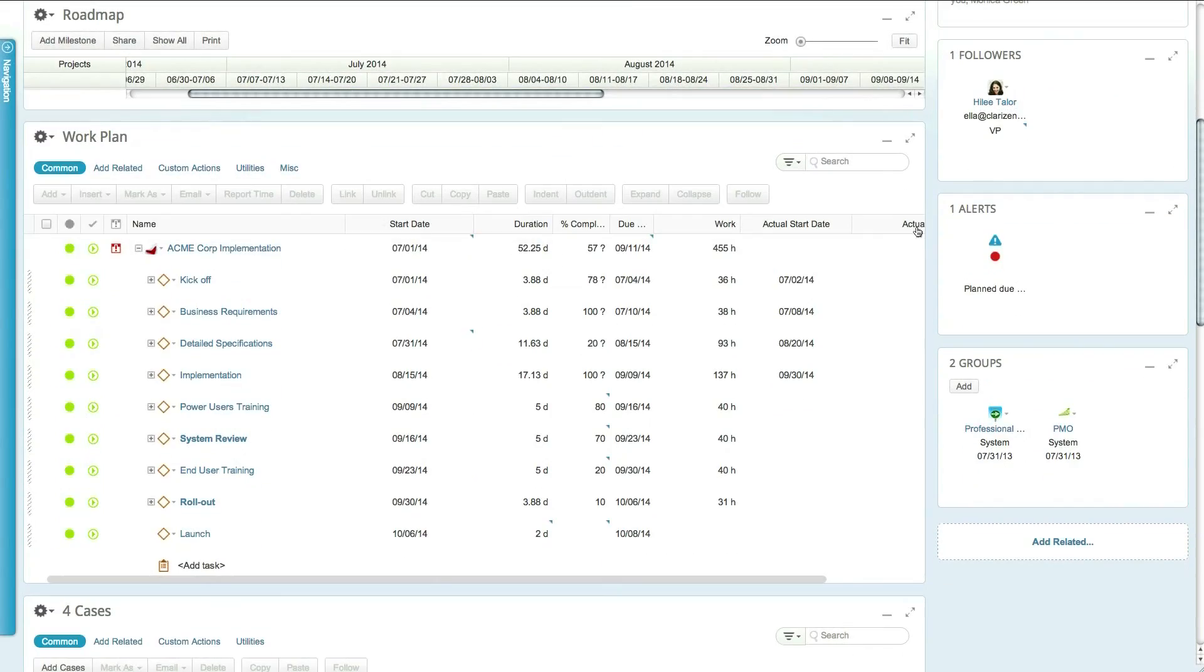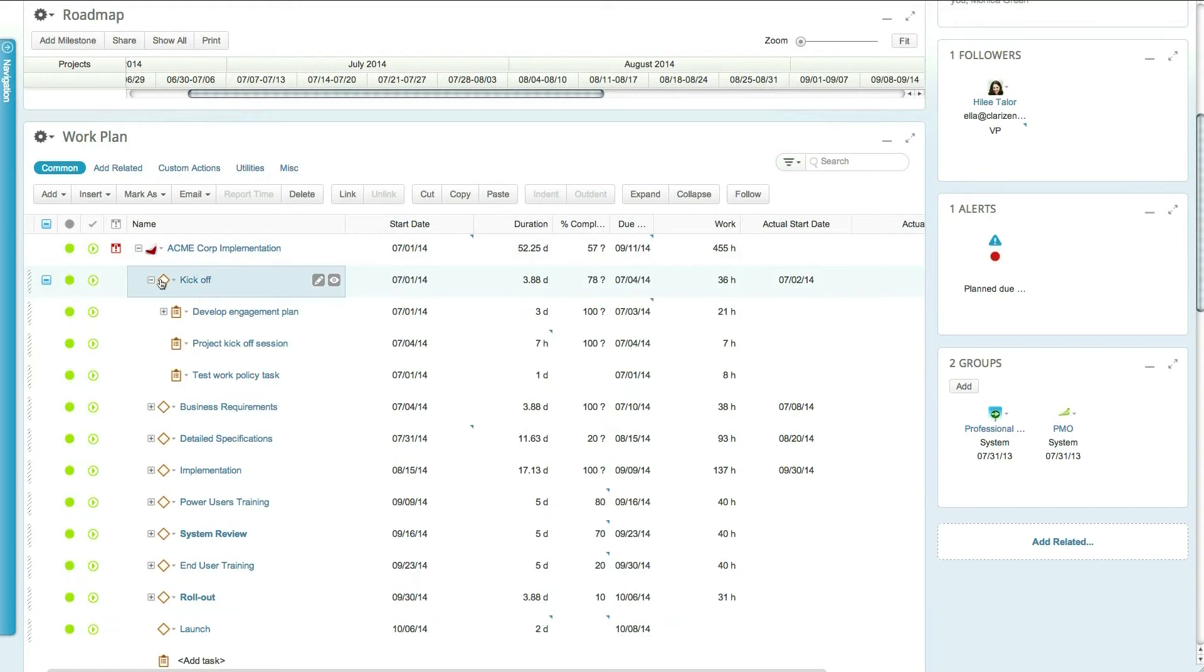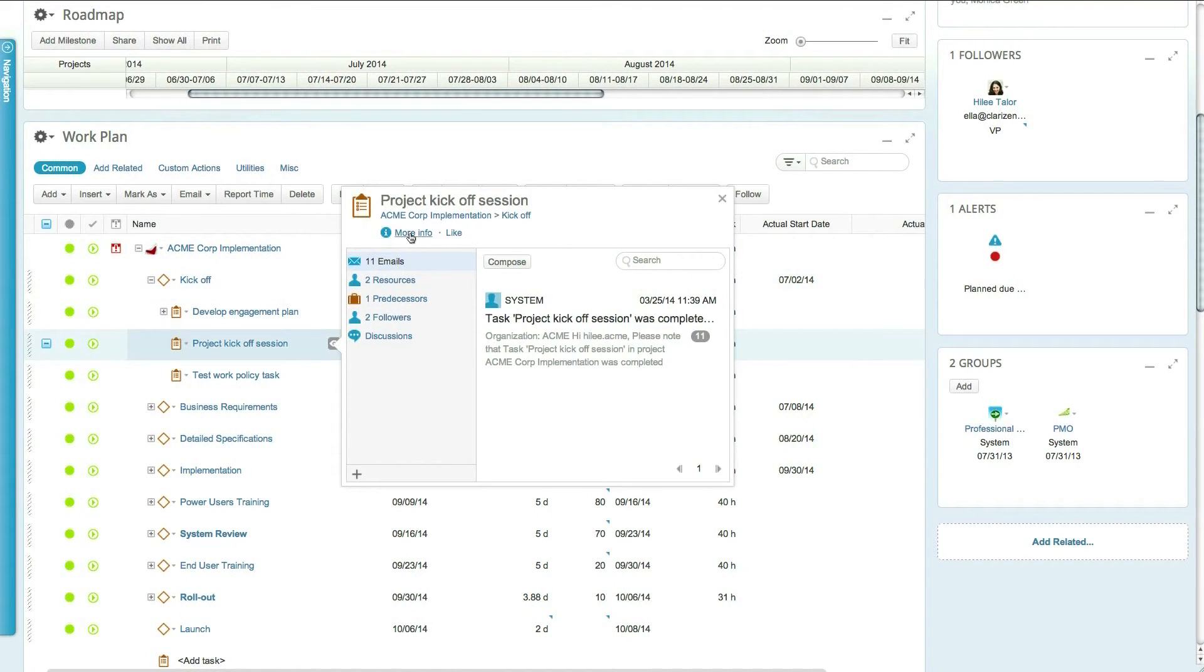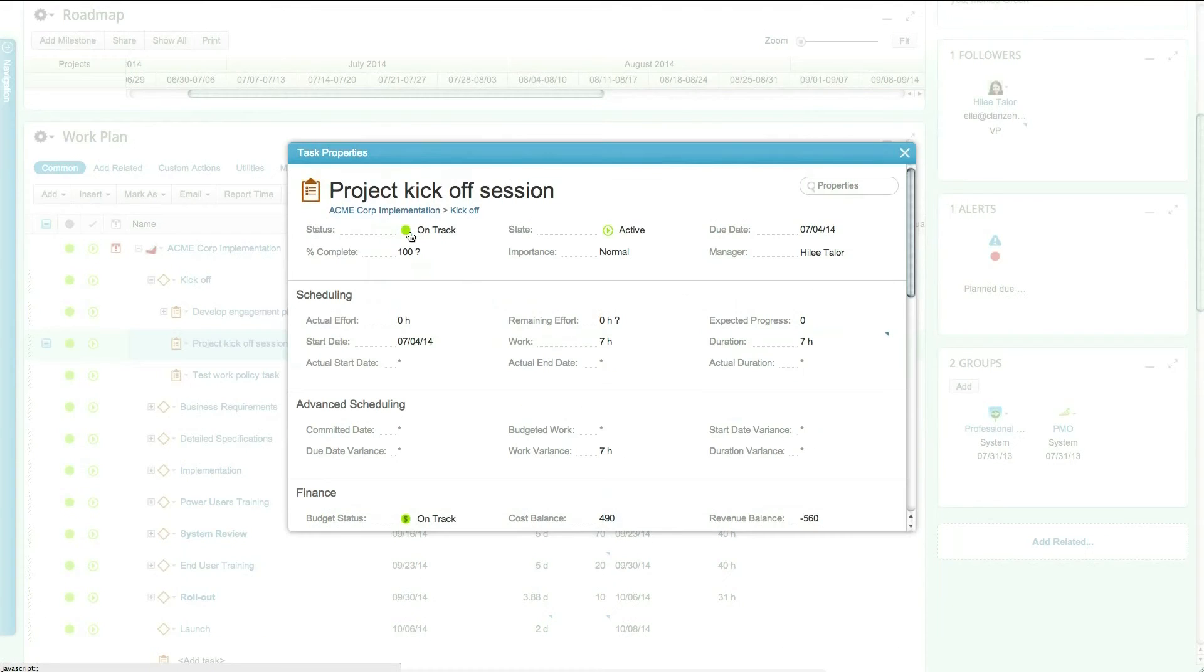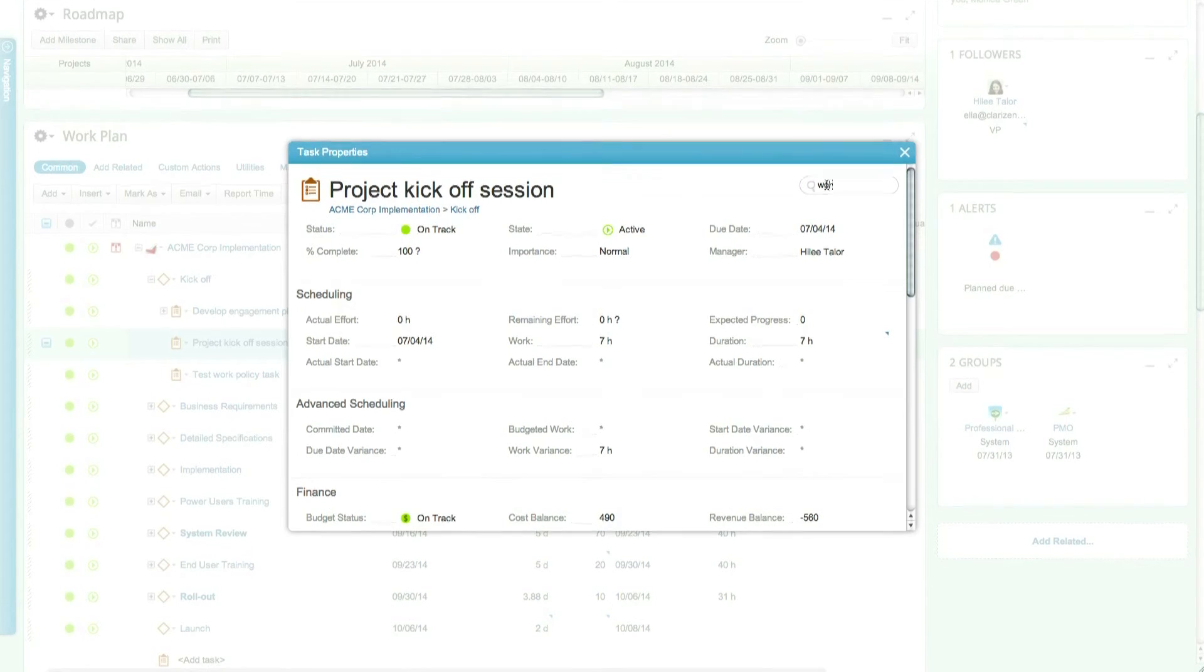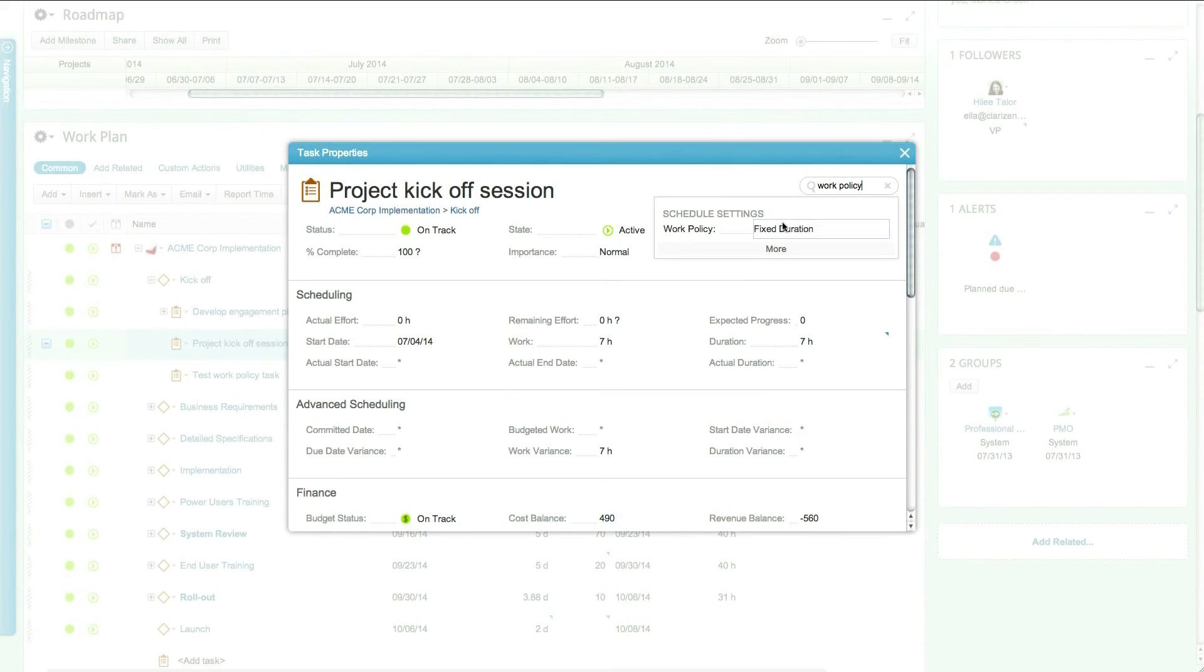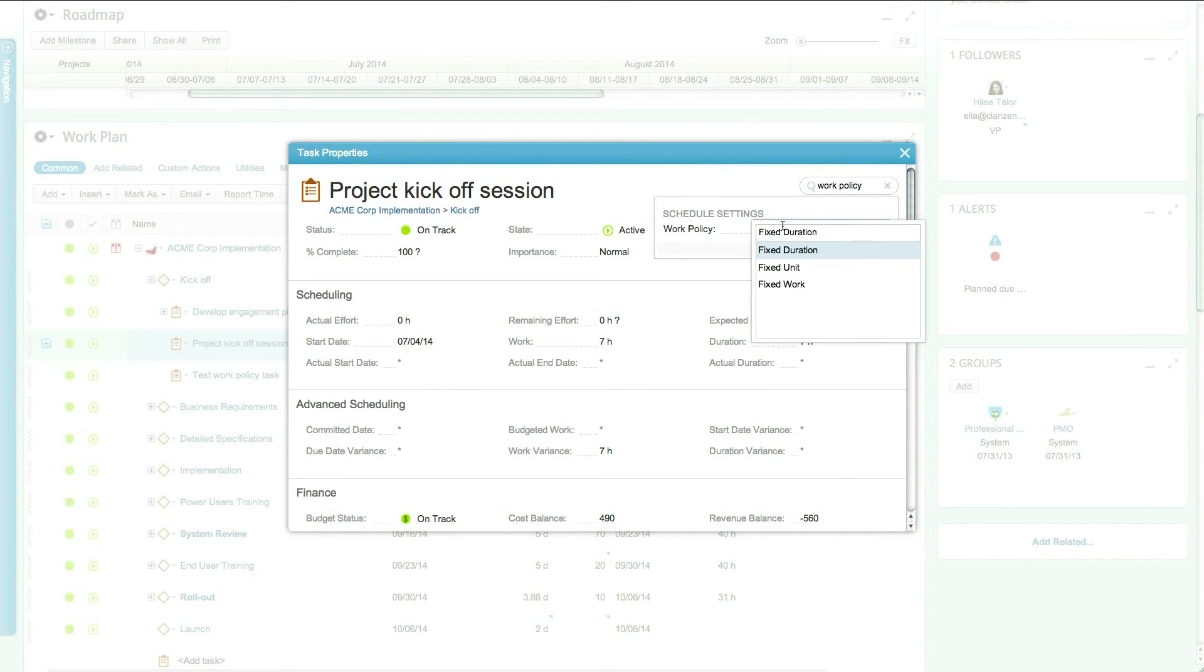Furthermore, in cases where an individual task requires a different work policy, the project manager has the ability to override the project default directly in the task's property card.